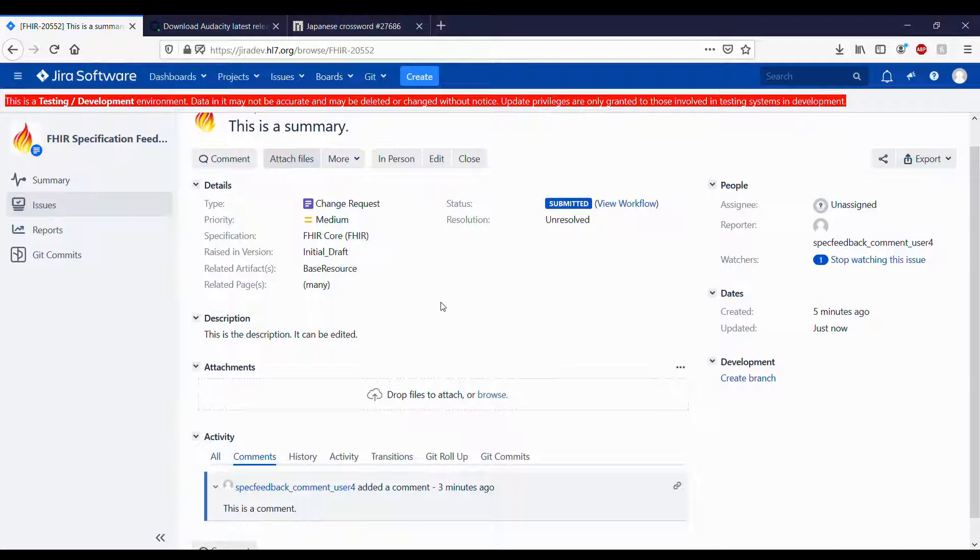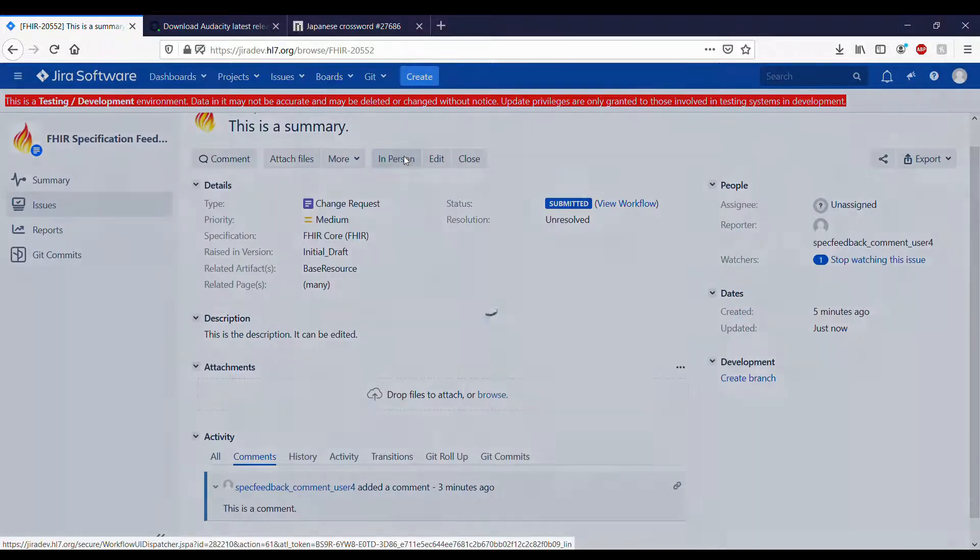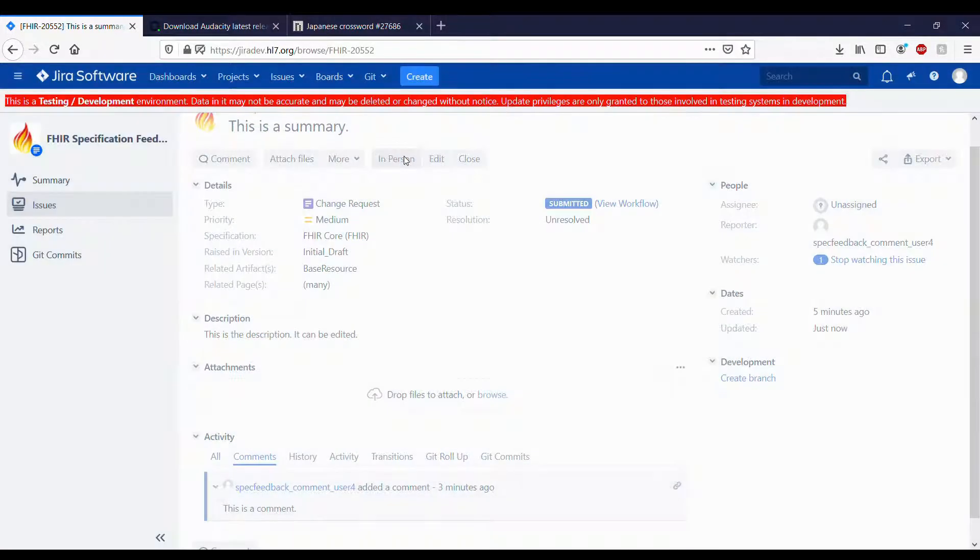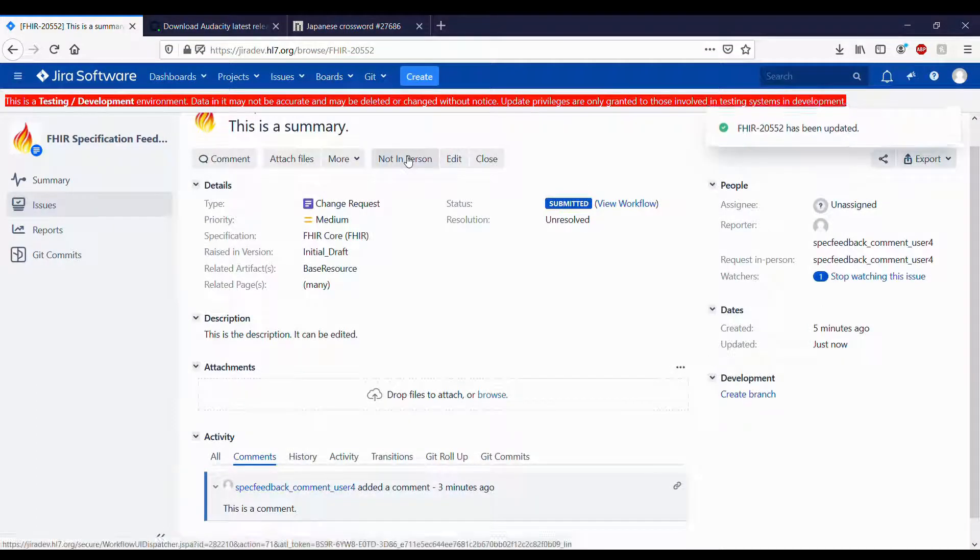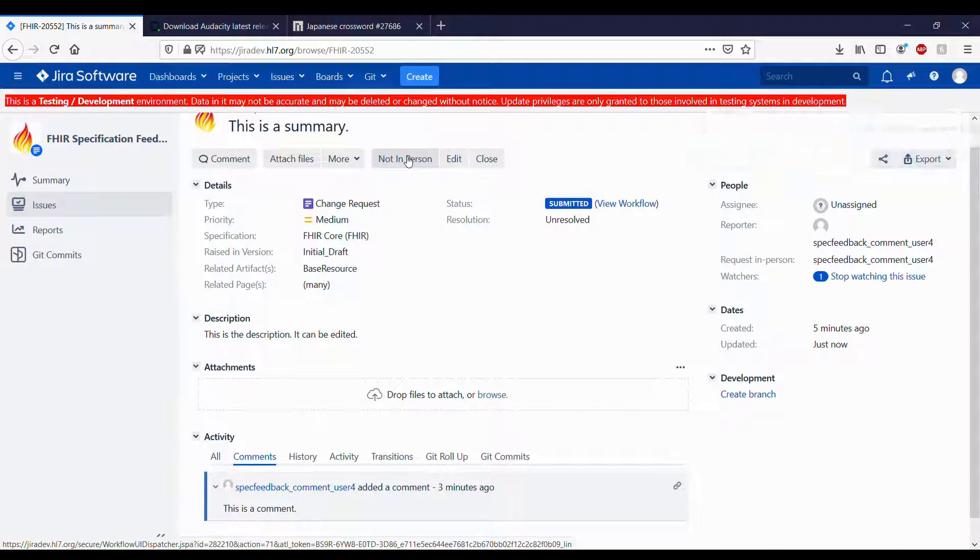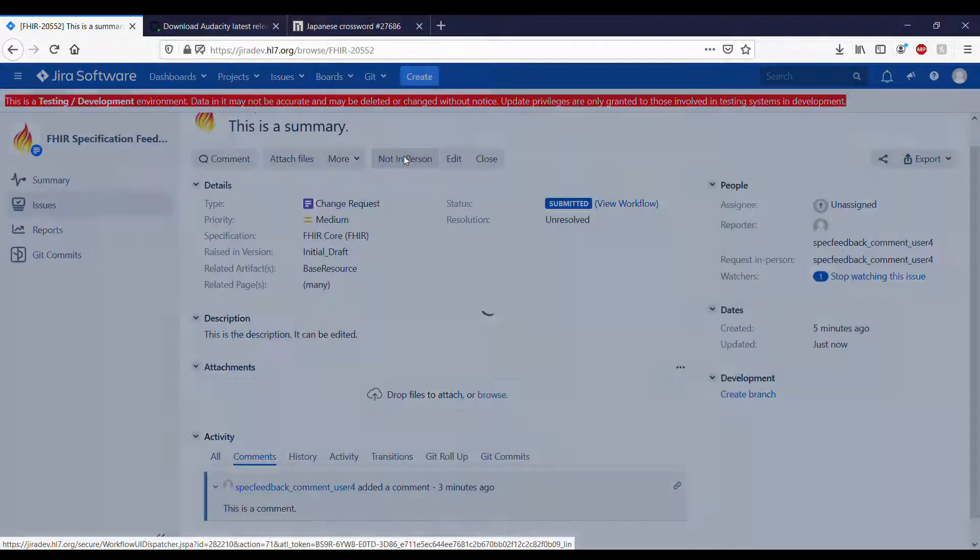You can request in-person resolution by clicking that button. If you do not want in-person resolution and you are listed for in-person resolution, click the button again to remove yourself.